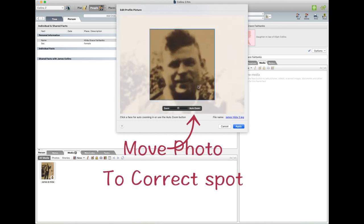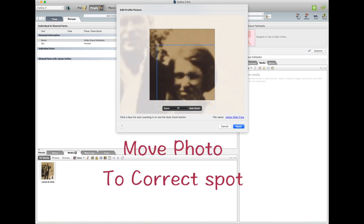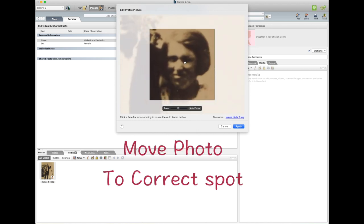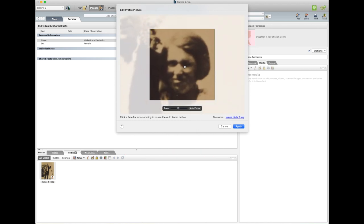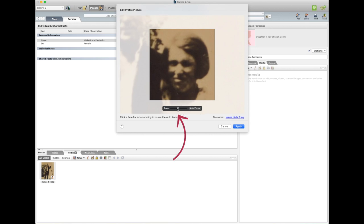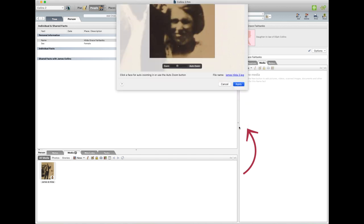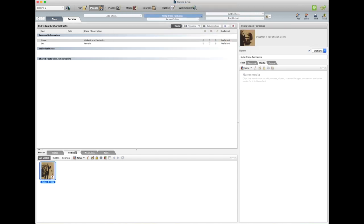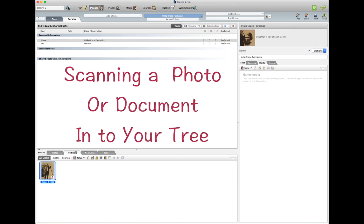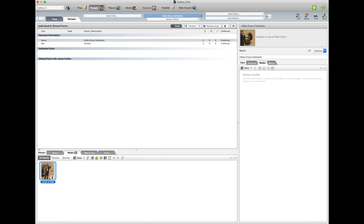Auto Zoom, and just go out a bit, and go Apply. Show you how to scan a photo or a document into your tree. Now you need a scanner for this that's connected to your computer.